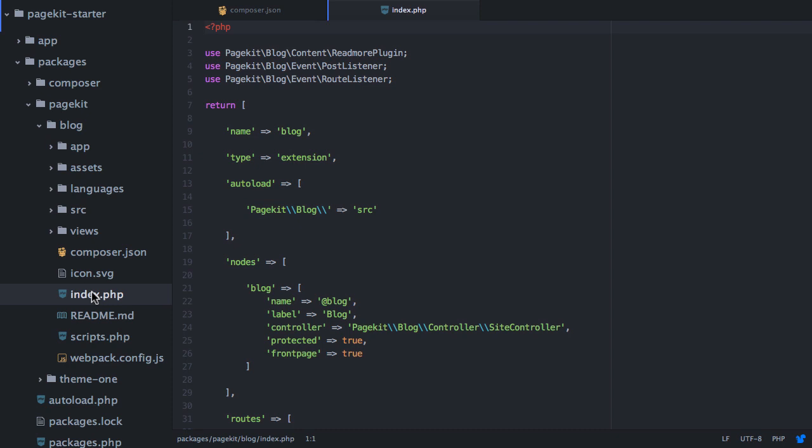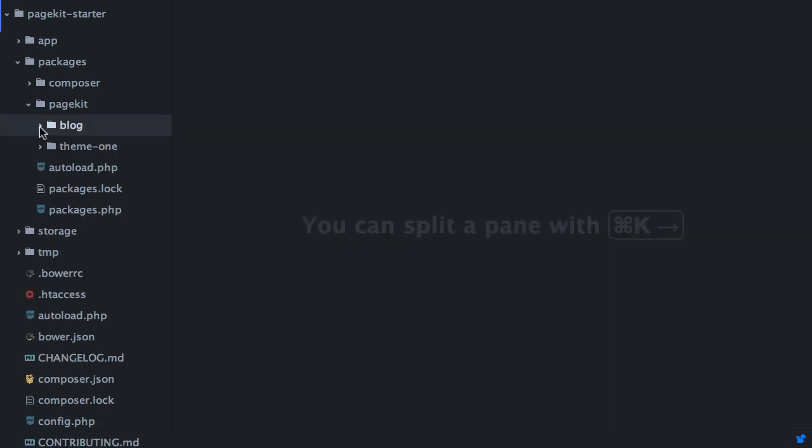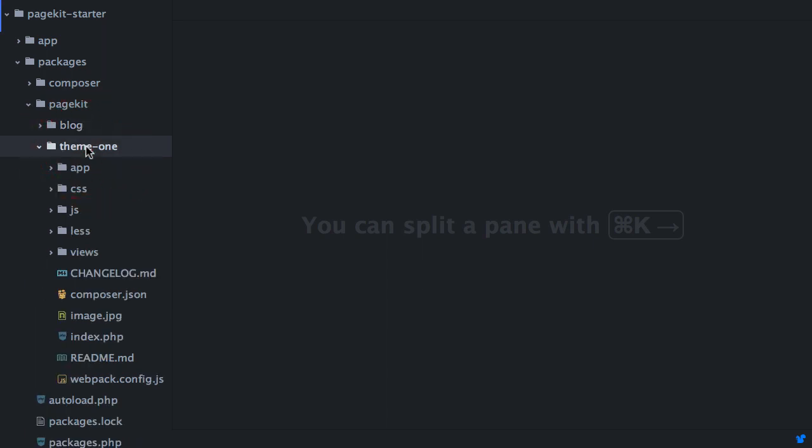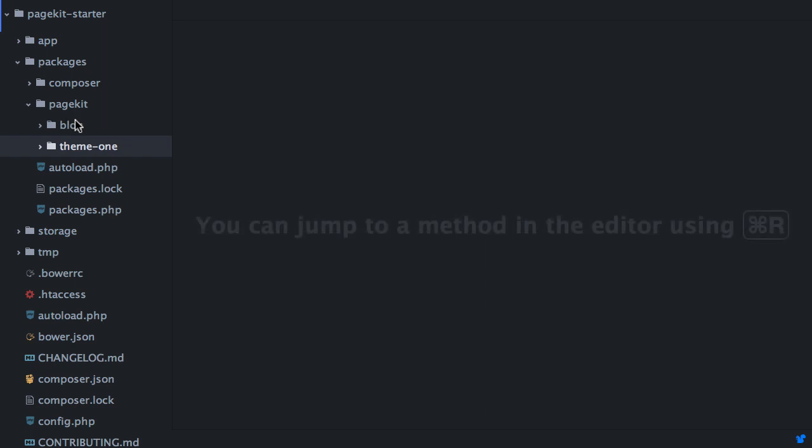You might have guessed it. Yes, this again is a module definition. As you can see, both extensions and themes are packages in PageKit and they live alongside in the same folder.